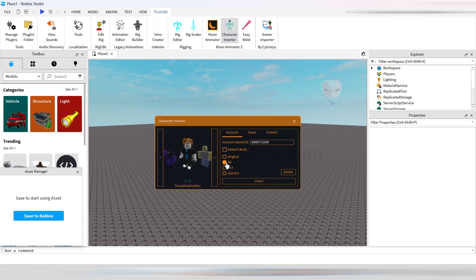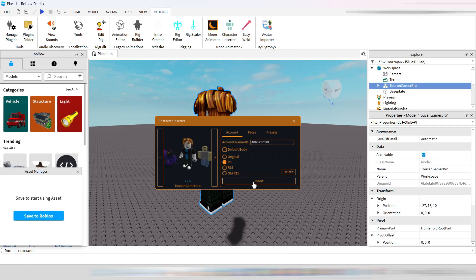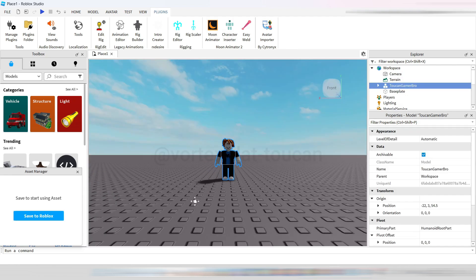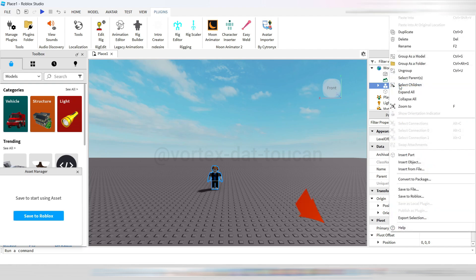This is important because if you don't, exporting the OBJ file will create two texture files instead of one, causing issues later. Once your avatar is inserted, align it with the base plate, right-click the model, select Export Selection, and save it in your folder.